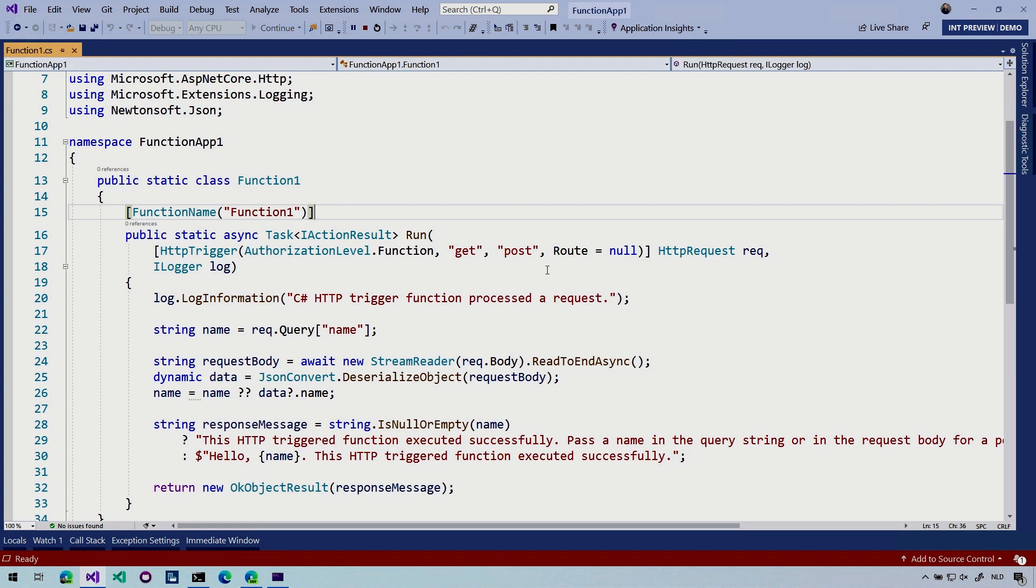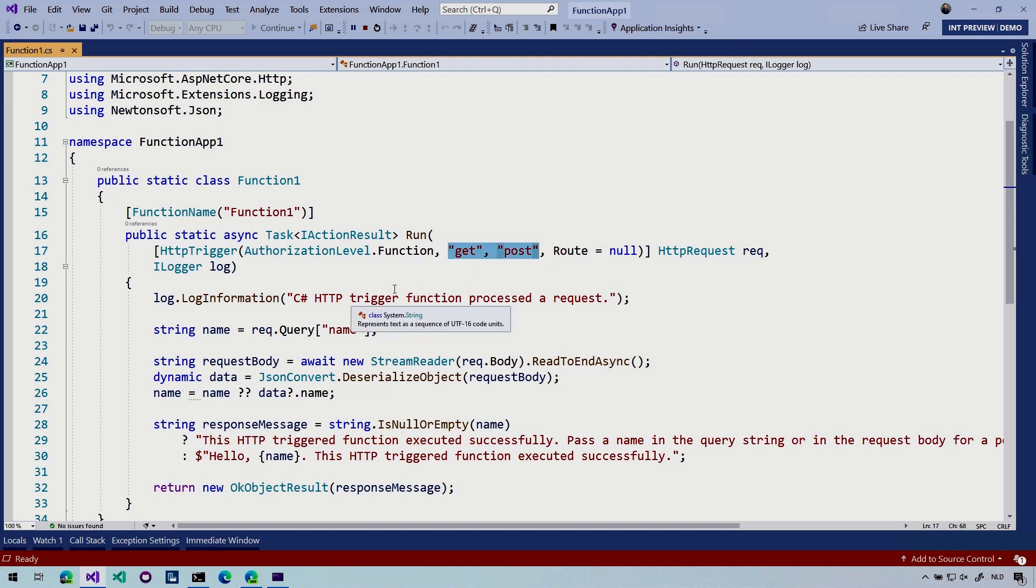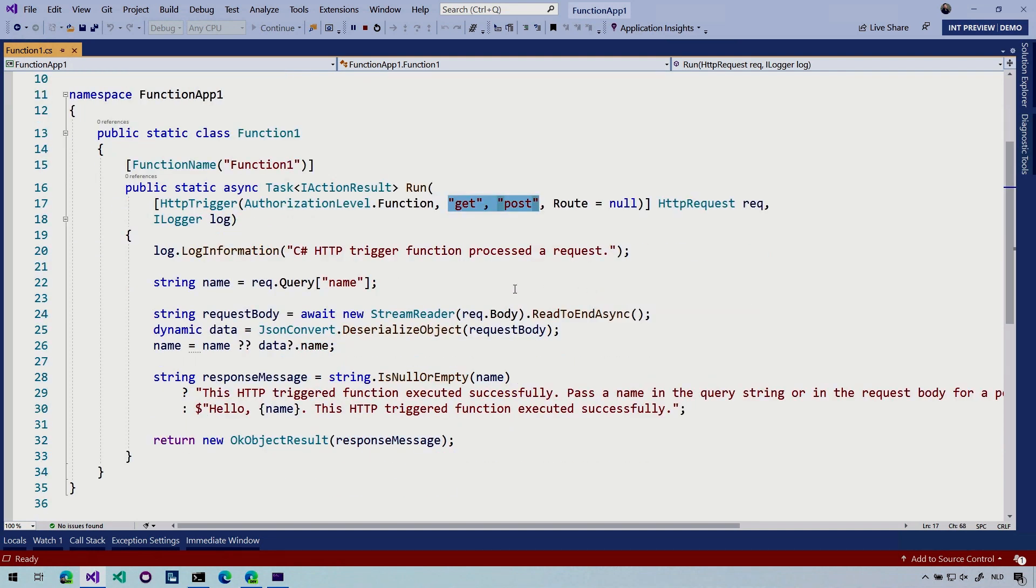In this case with both a GET and POST. And then it will do some, this is just template code. So this will just log some information to the console. It will see if there's a name parameter and then it will output some text. But actually the code is not important here, but just so you know what is going on here.